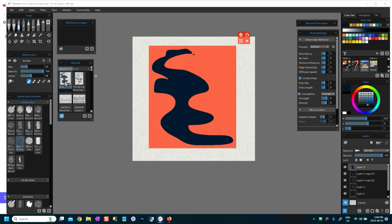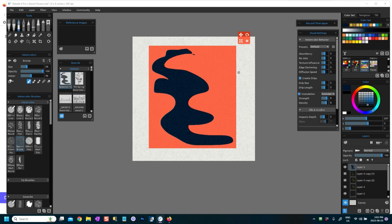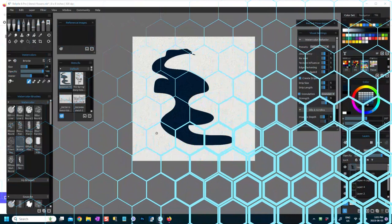Okay, so now you have this shape here and it's in your stencil library. Now you can backspace and it will leave the space, the selection there.